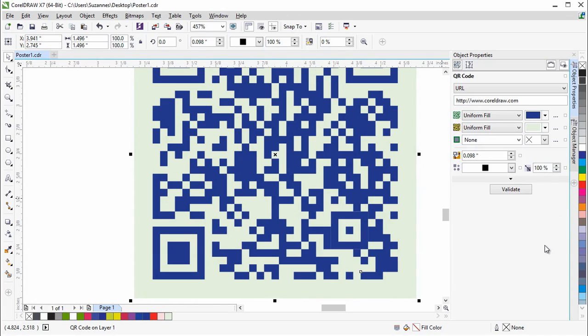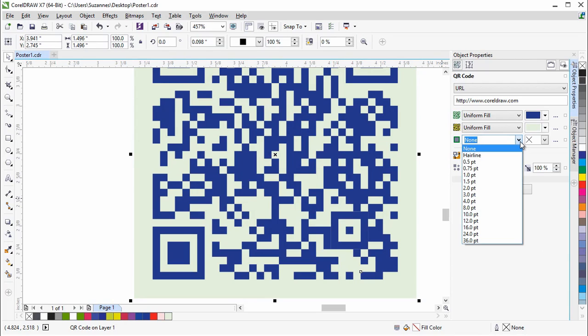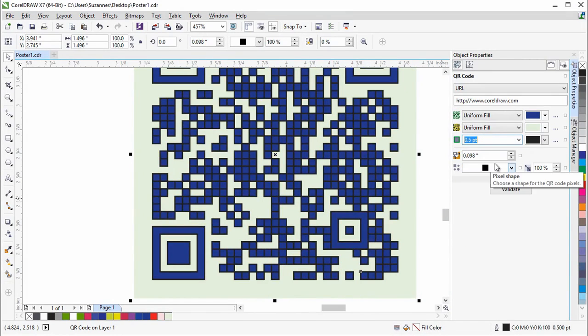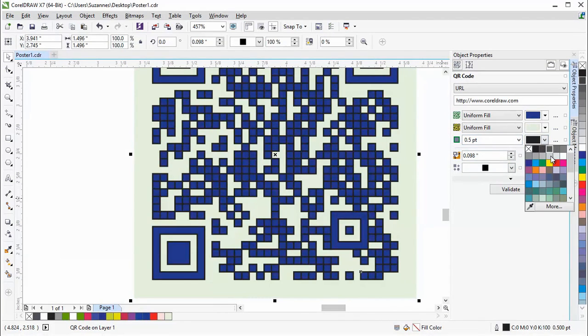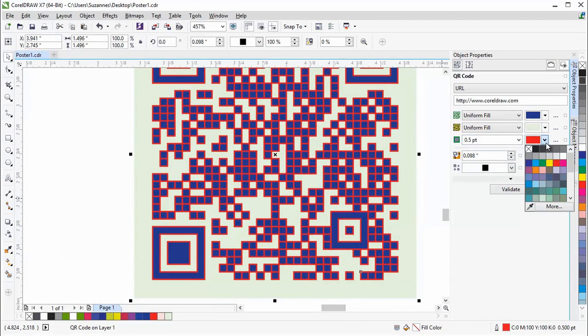To specify a pixel outline width, simply select a width from the width box or type in a value. You can choose a color from the pixel outline picker.